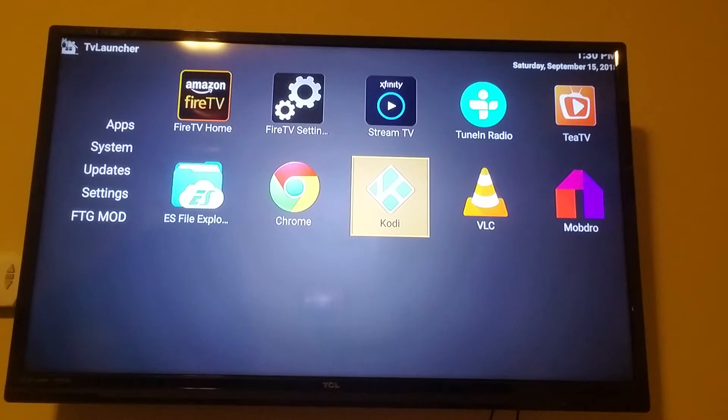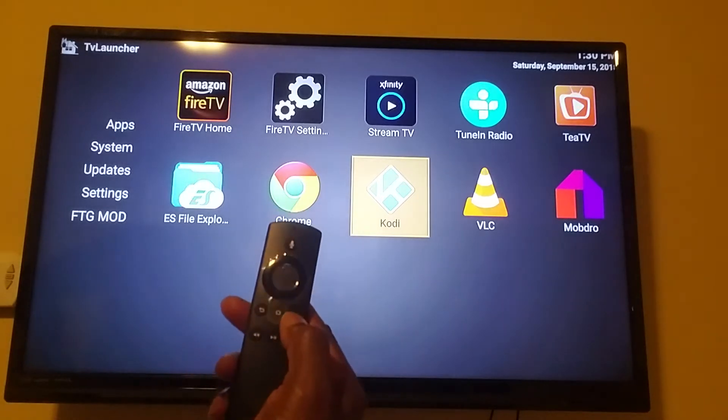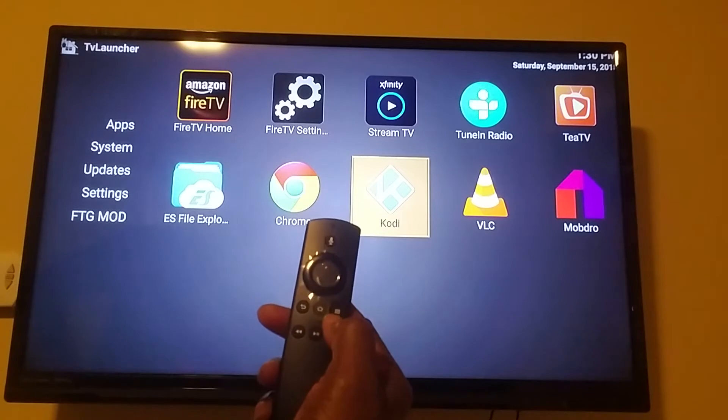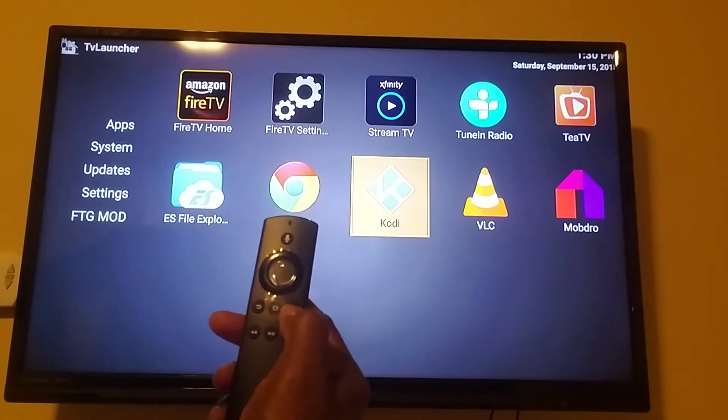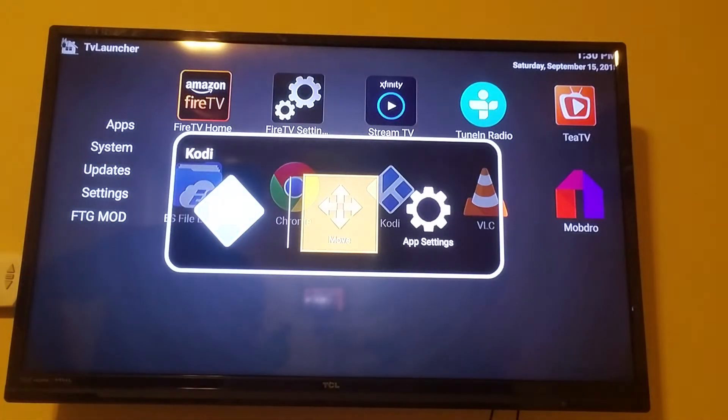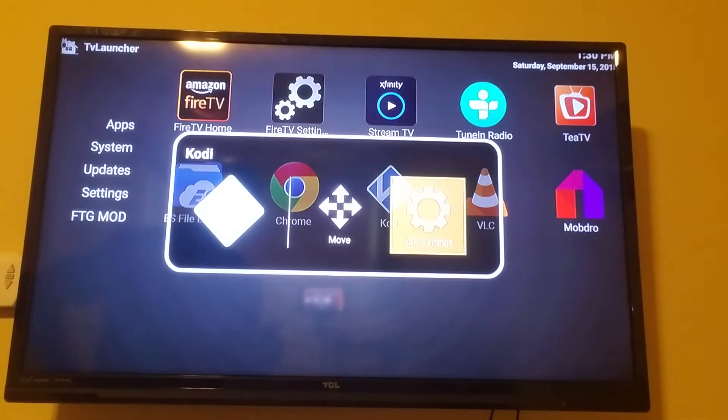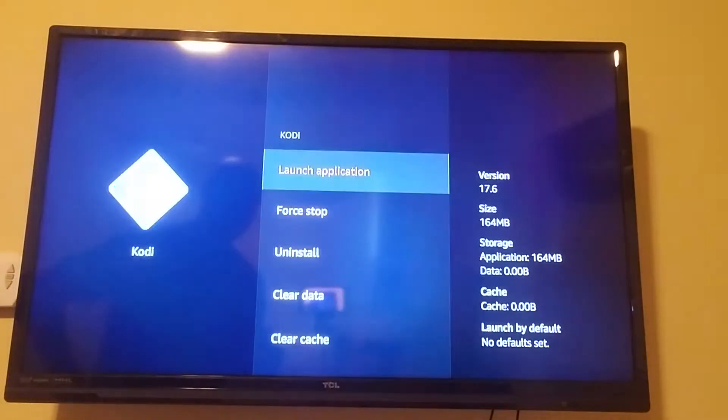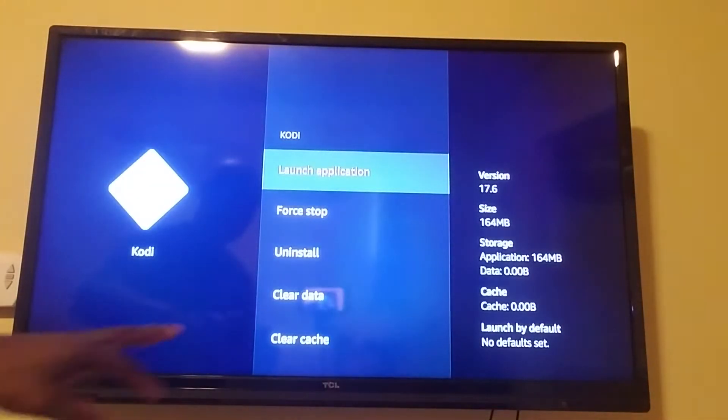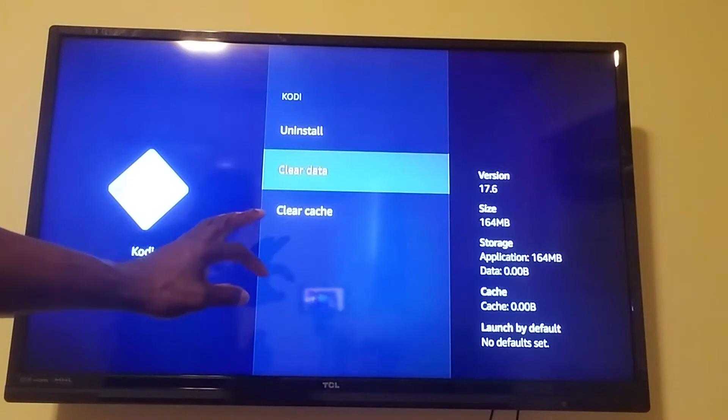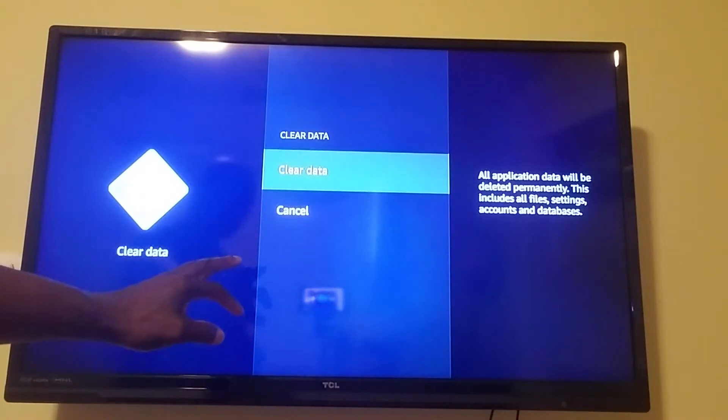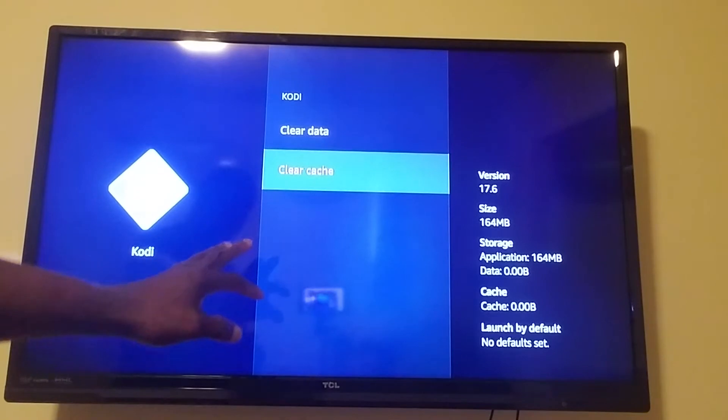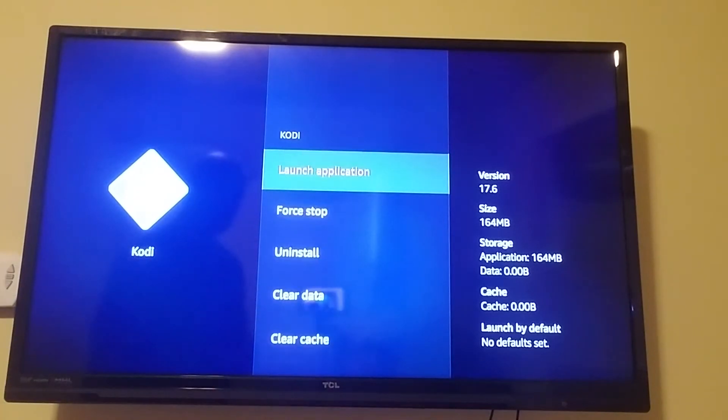First thing you want to do is hit your button with the three lines on it on your Amazon. You want to go here, click on app settings, and you want to go ahead and clear the data and clear the cache.